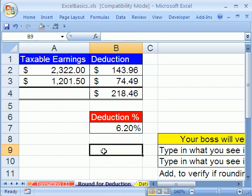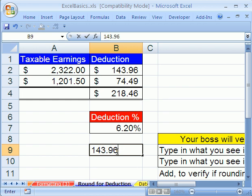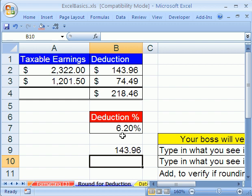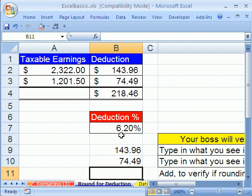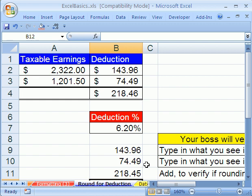Now, your boss comes in and she's pretty mad at you. She looks at your spreadsheet and says, '143.96 plus 74.49 is not 218.46.' And you're like, 'Yes it is, Excel doesn't make errors.' And your boss grabs your keyboard and types 143.96, then 74.49, Enter, and then she uses Alt+Equals. She says, 'Sorry, it's 218.45.' And immediately you flash back — you're studying Excel — and you say, 'Oh yeah, no boss, I'm sorry. I made a mistake. I got tricked by formatting, but I know how to fix it.'